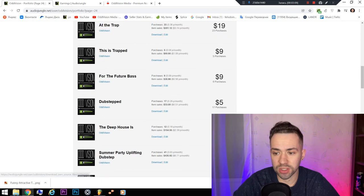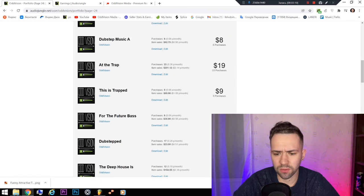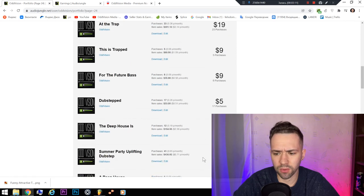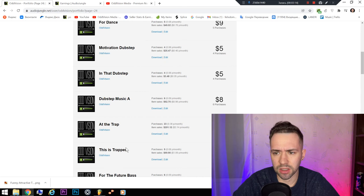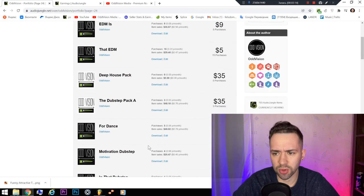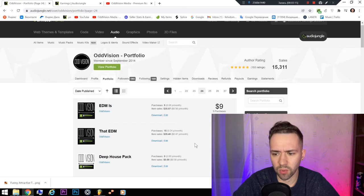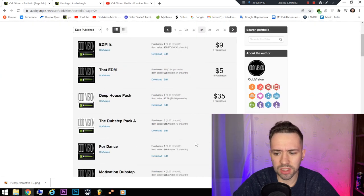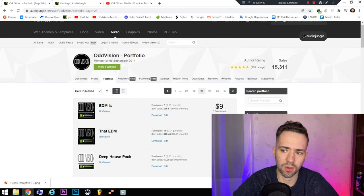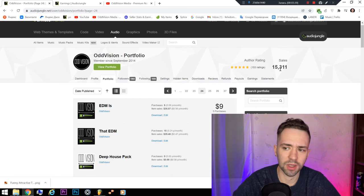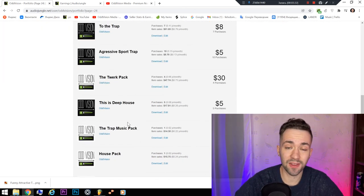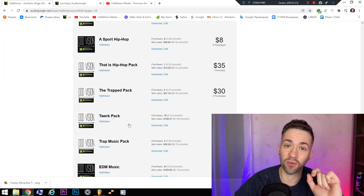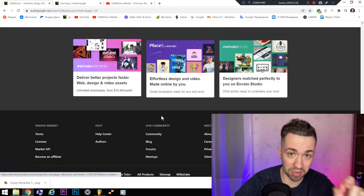Some projects that sold, for example, 49 times, and maybe some projects with more sales, because I have more than 15,000 sales. And you will understand the structure of really selling beats.